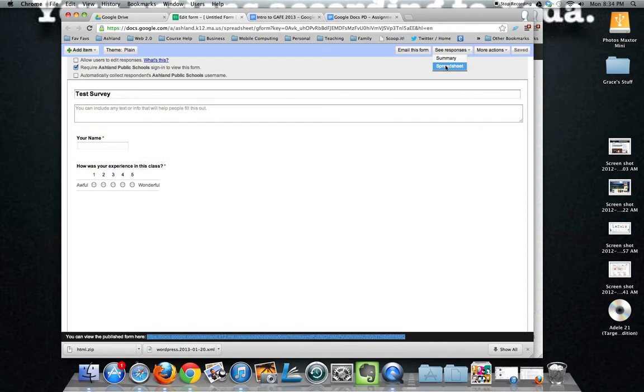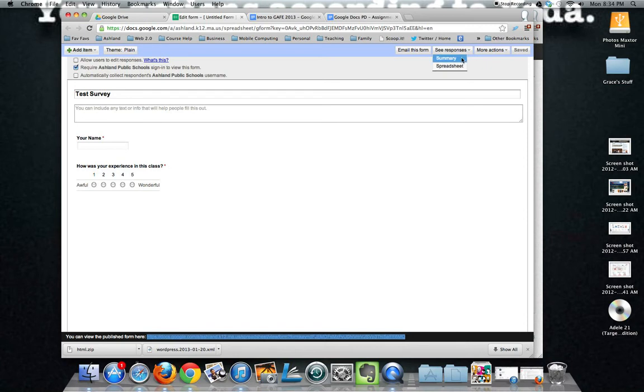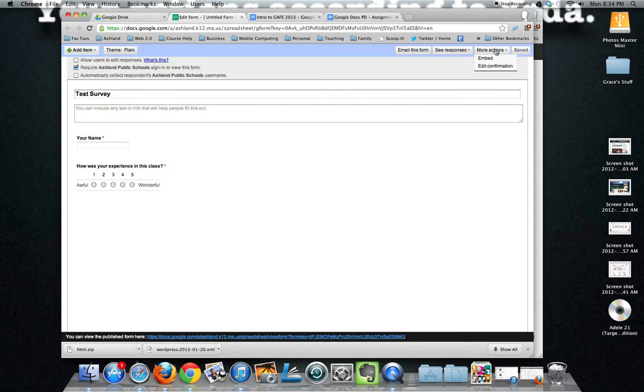Up here, you'll see under see responses, there's two options. One is a summary, one is a spreadsheet. Summary is more graphical while spreadsheet is raw data. And some more actions.